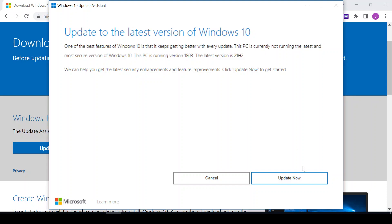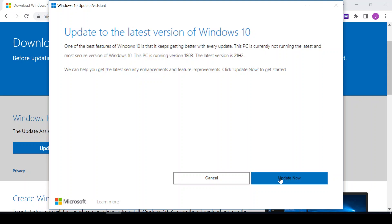So I'm going to click Update Now. If your system is up to date it's going to show you, so you wouldn't need to click on the Update Now. But this particular system needs to be updated to 21H2, so I'll click on Update Now.